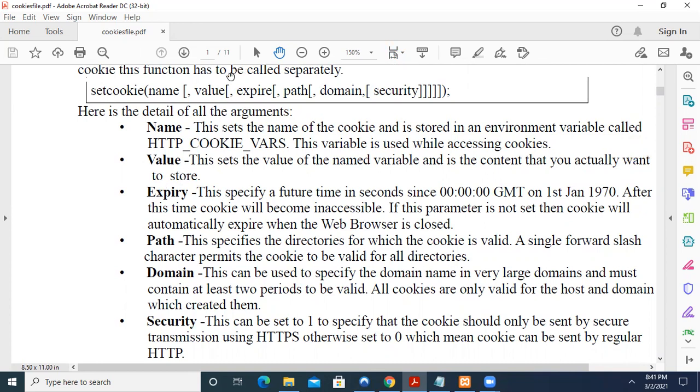Then expire. Till what time the cookie should live? What is the life of the cookie? That we can decide. So if you don't give any life, then when you close the browser, when the user closes the browser, automatically the cookie expires. So you can set the cookie, say for example, I want the cookie to be available for 48 hours. We can set for one year, that also we can set.